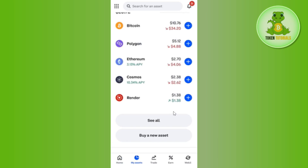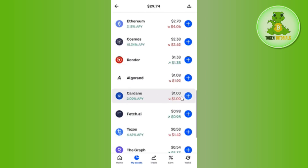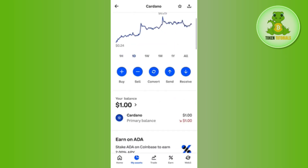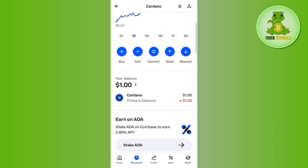You just have to select the particular coin for which you want to cancel the recurring payment. For this video, let's say you want to do it for Cardano. Tap on the coin and you will be taken to the next page, where you just have to scroll down.